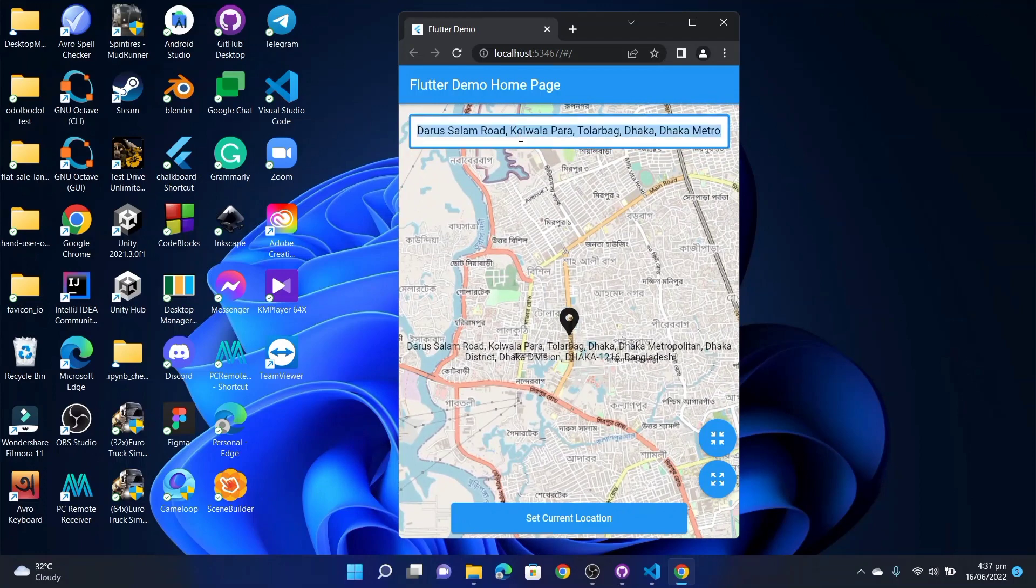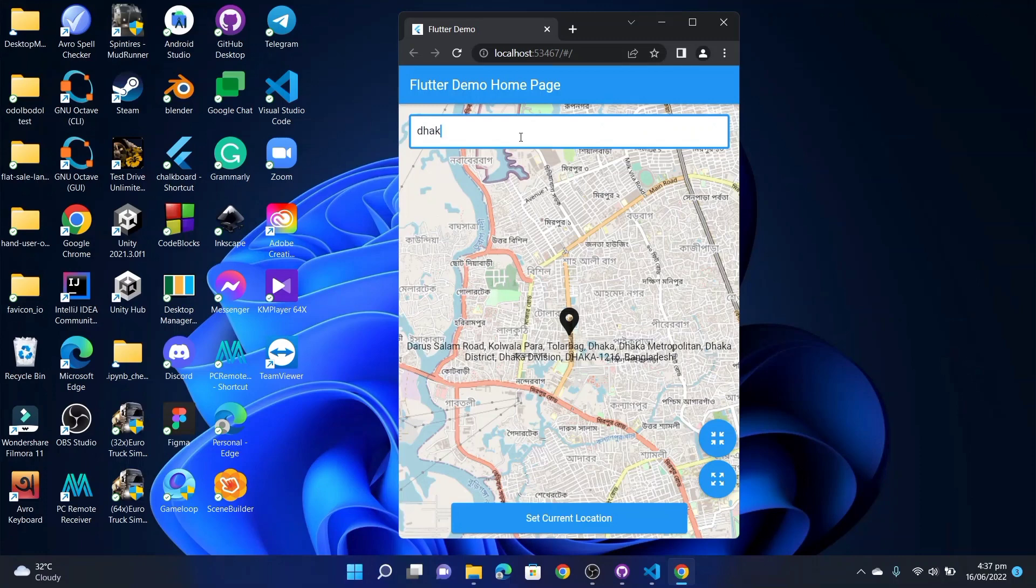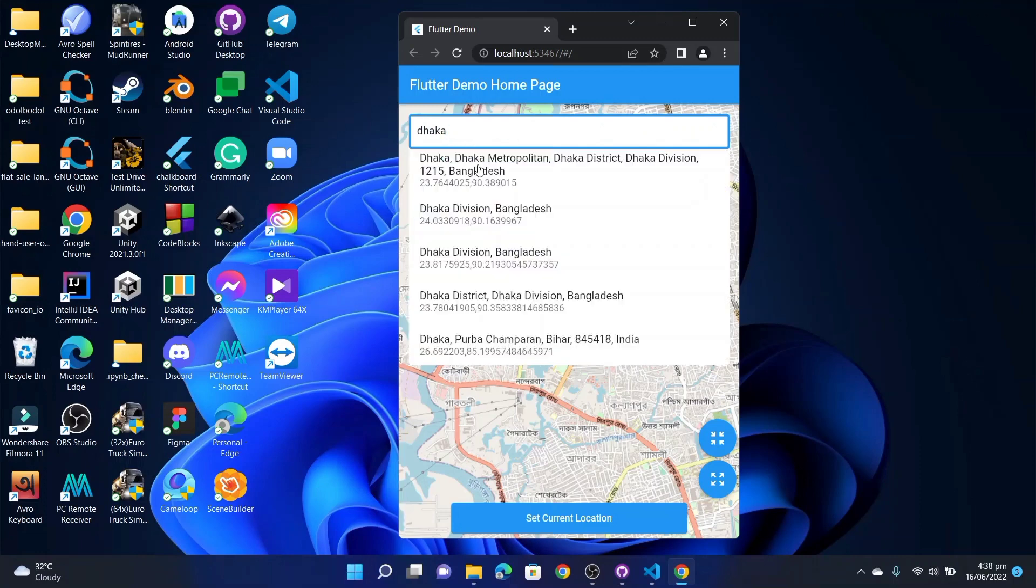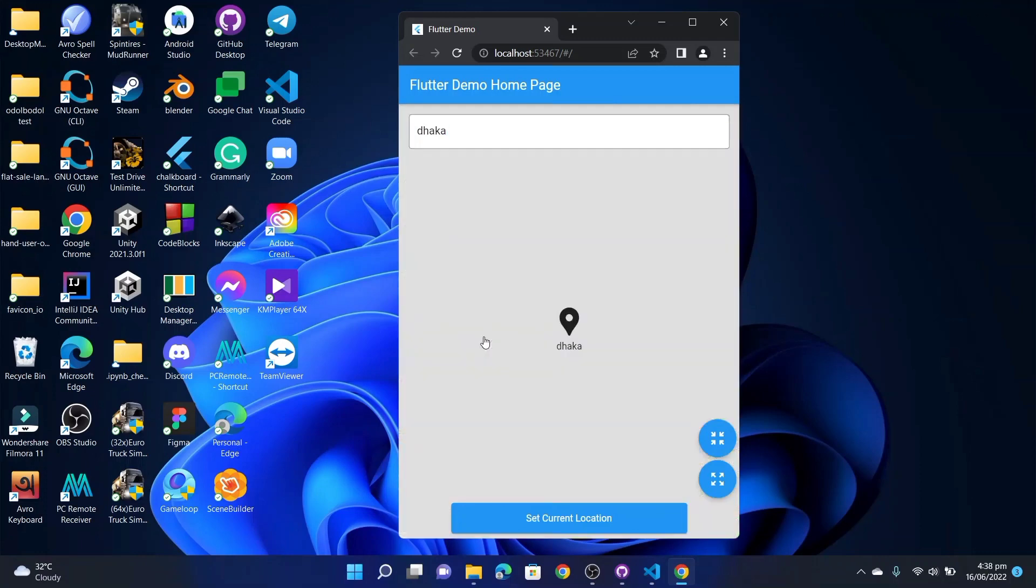To do this you will need to simply search a location here. Like I am searching Dhaka, so it will show me a few suggestions. If I click one of them it will take me to that place.